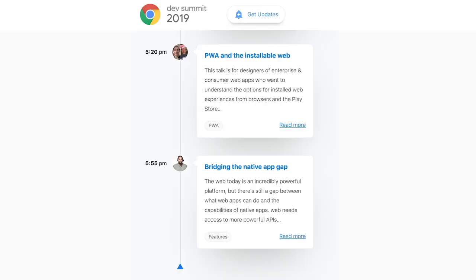Now you have a picture of how to blend your PWAs into native environments. Please also check out the main stage sessions: PWA and the Installable Web by PJ McLachlan and Sam Thurgood, and also Bridging the Native App Gap by Sam Richard. Thank you for watching.